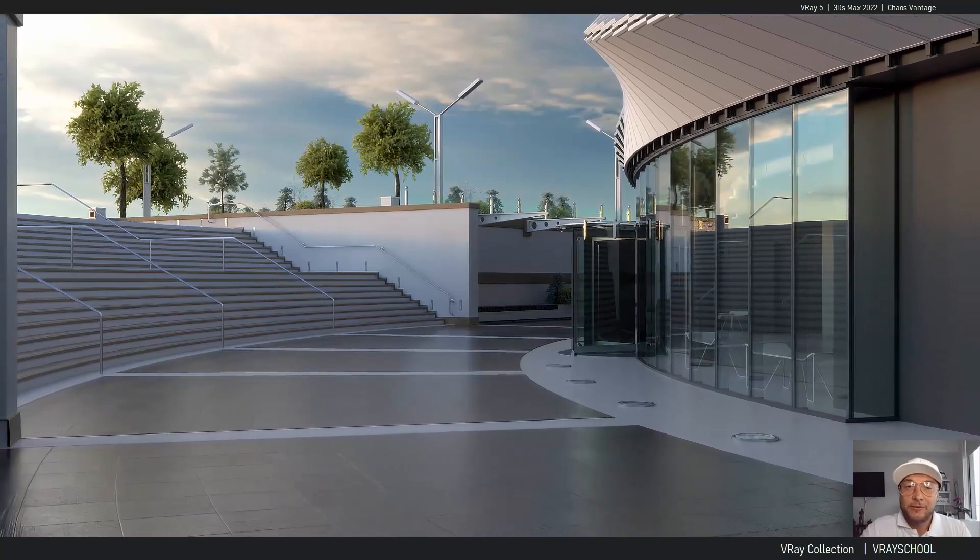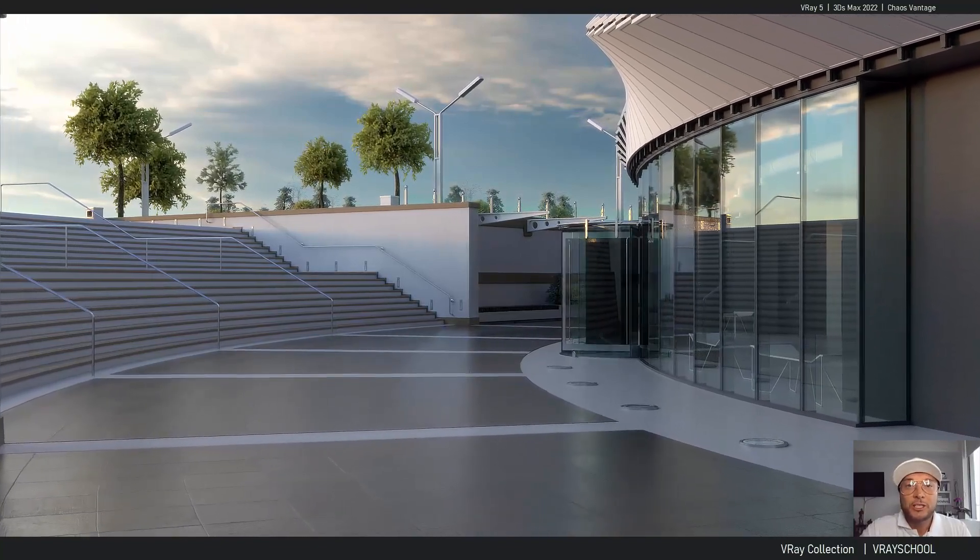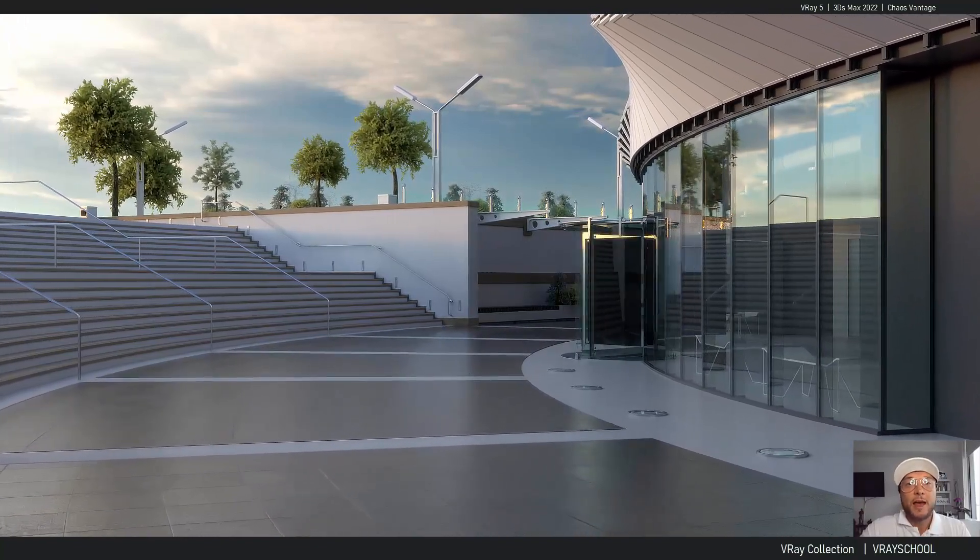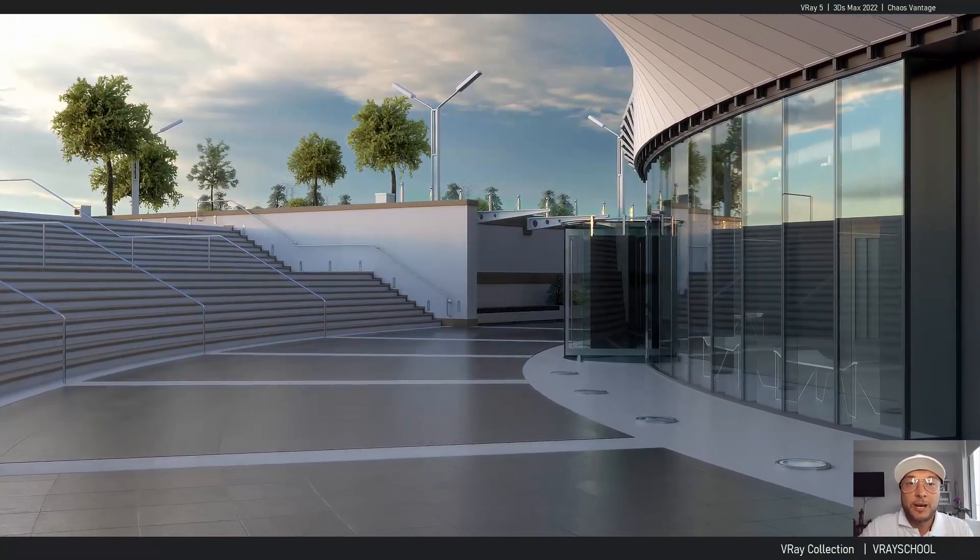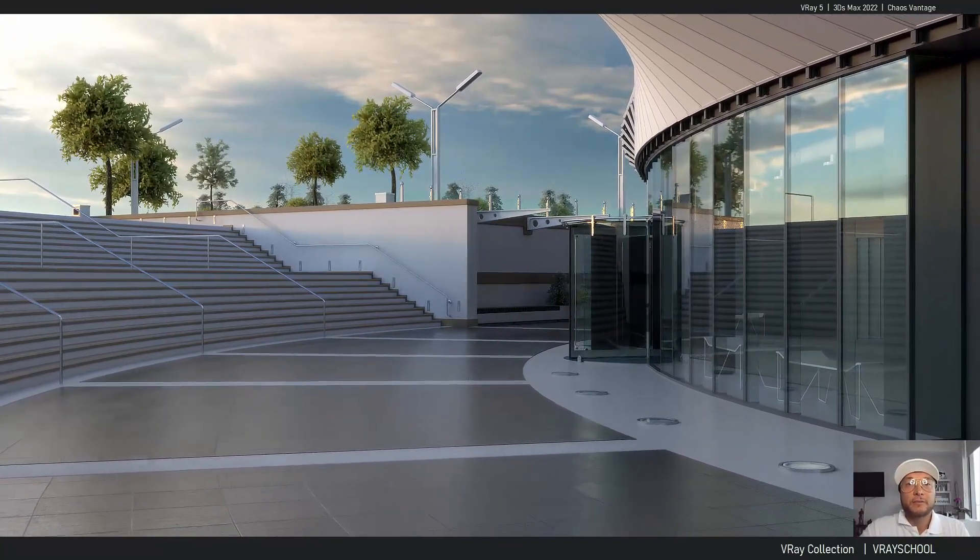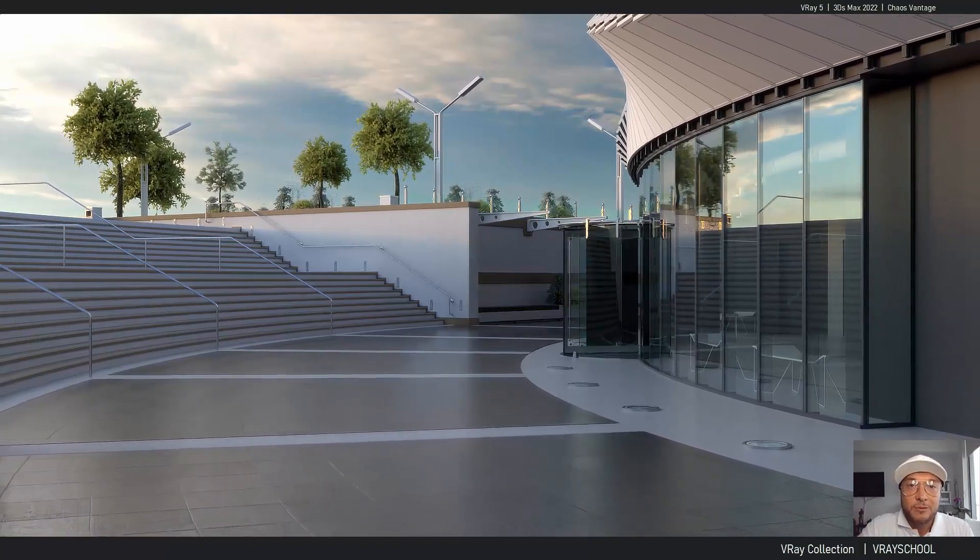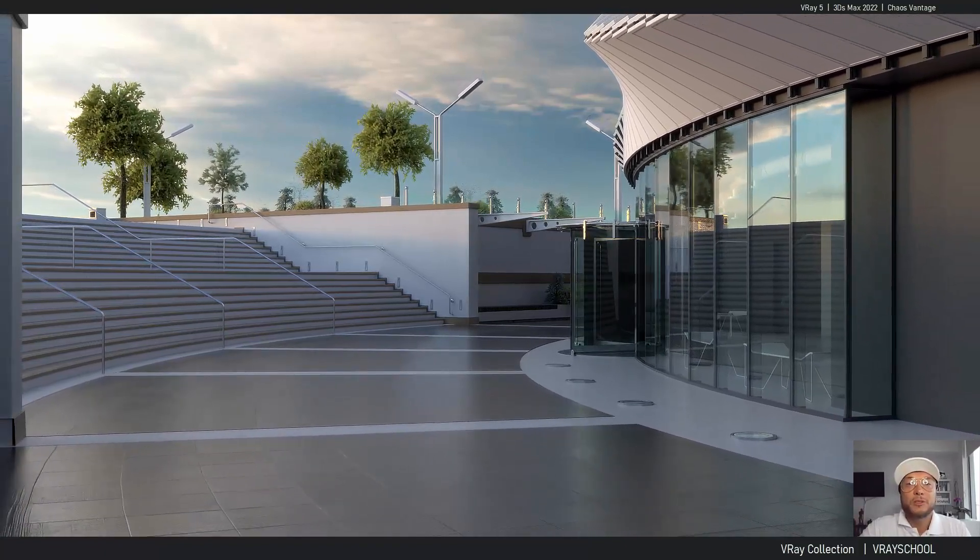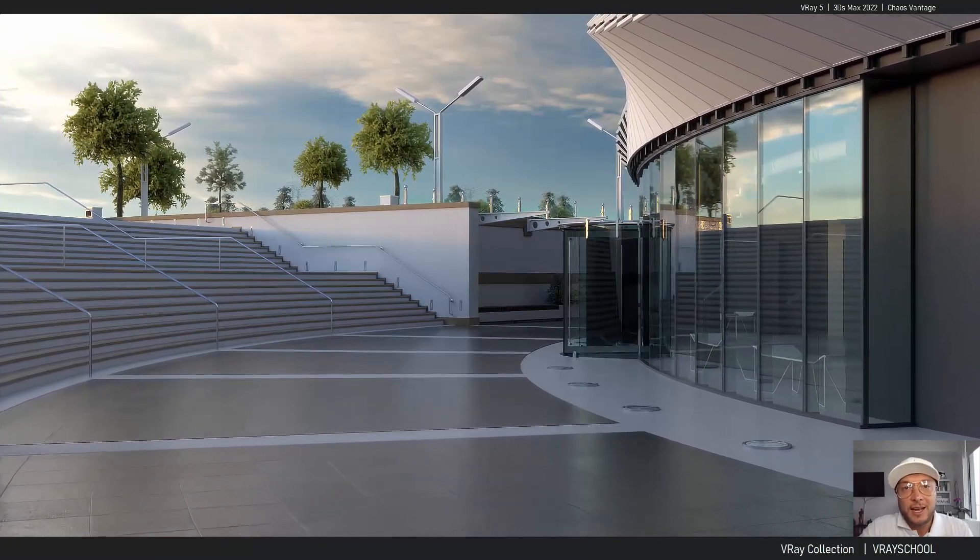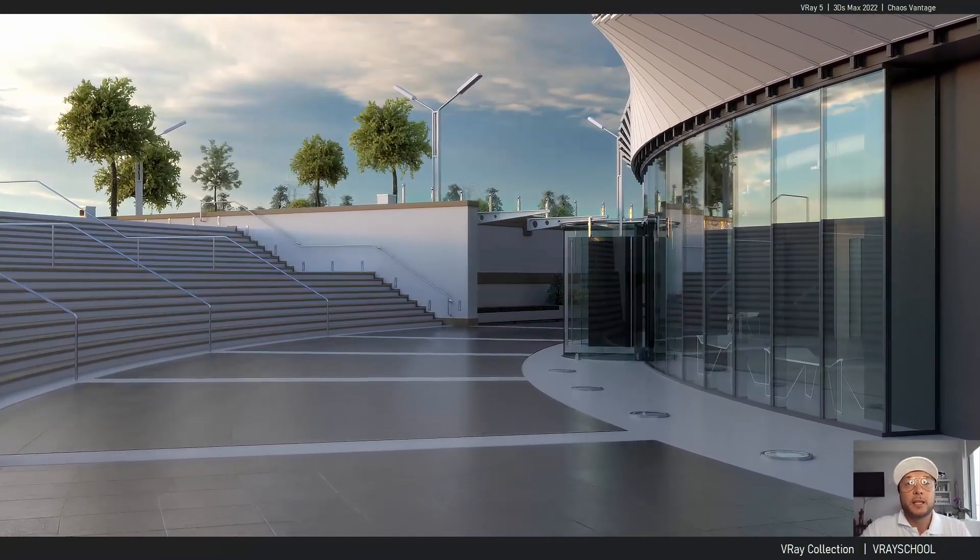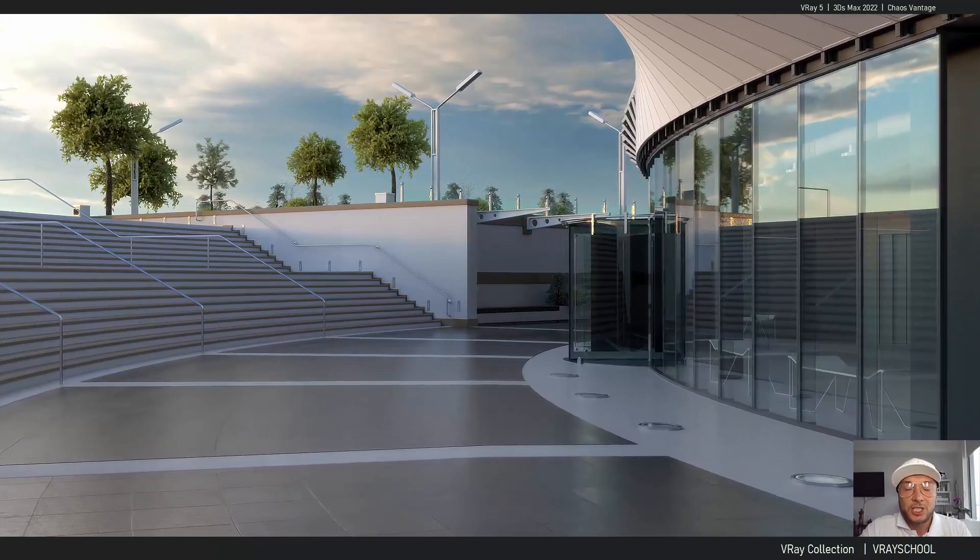So I thank you very much for watching this. If you have any questions regarding Chaos Vantage, don't hesitate to ask me. Post your comments below. This is Alex, your VRay Guide. Talk soon. Ciao.